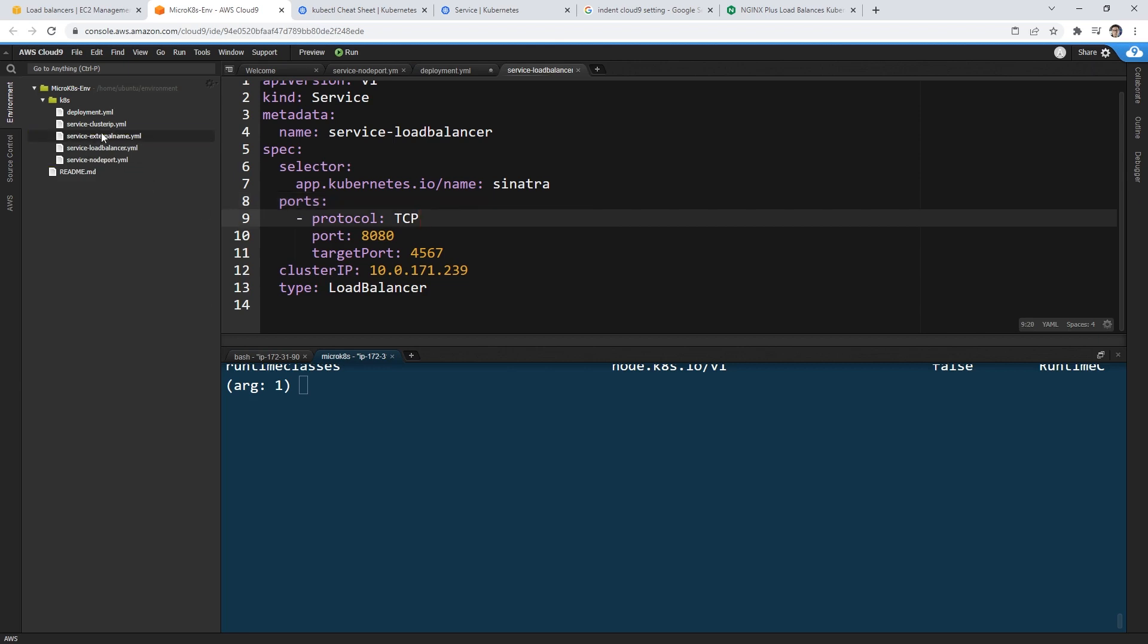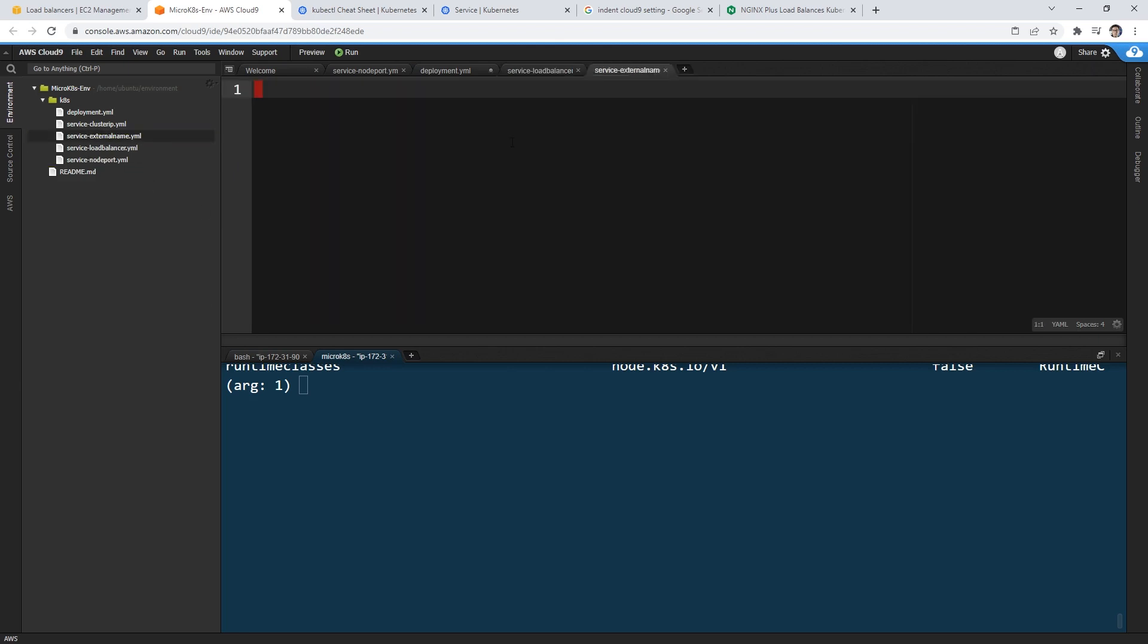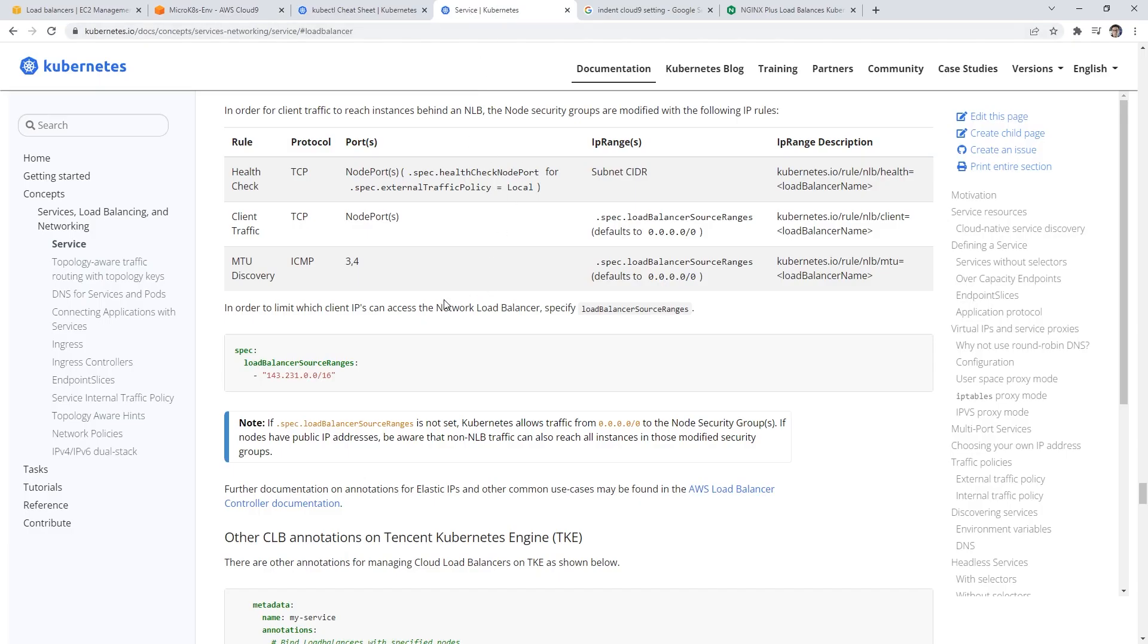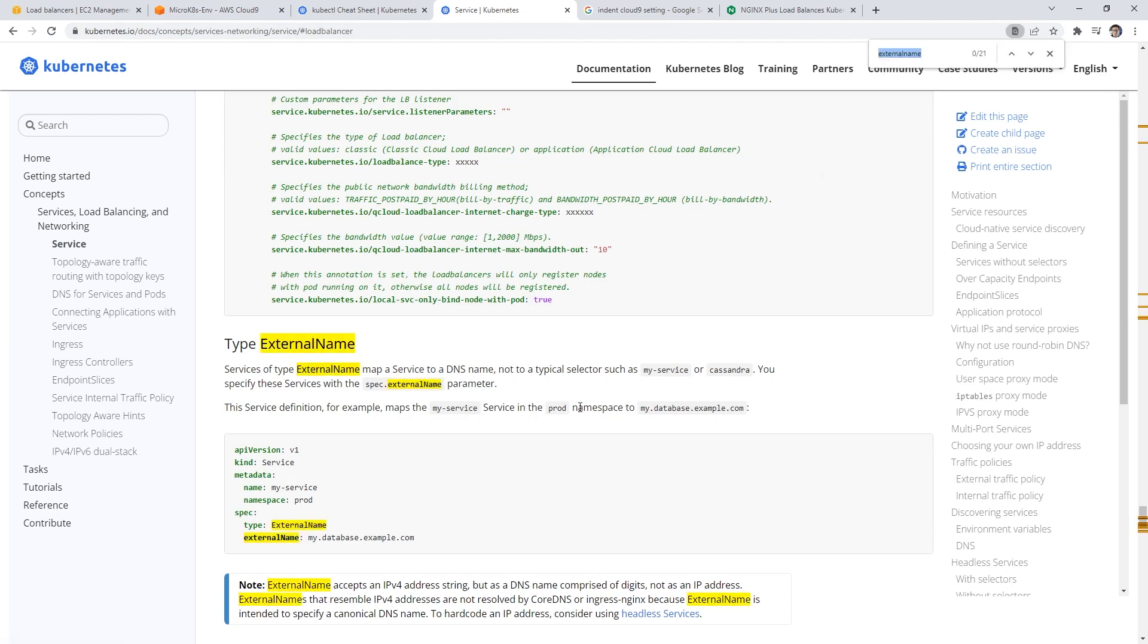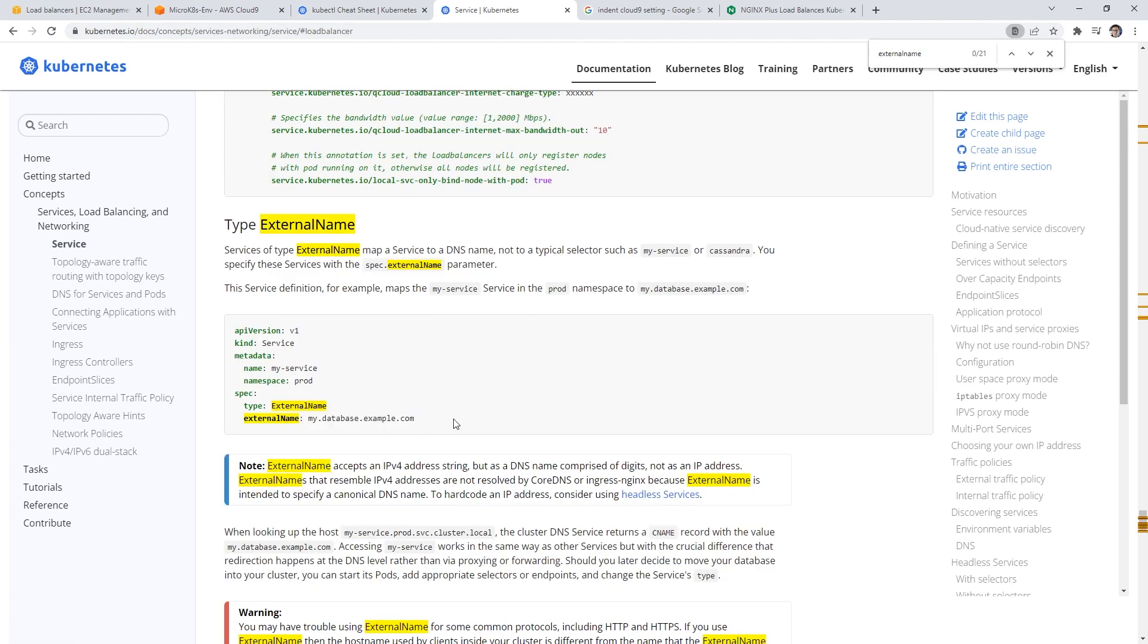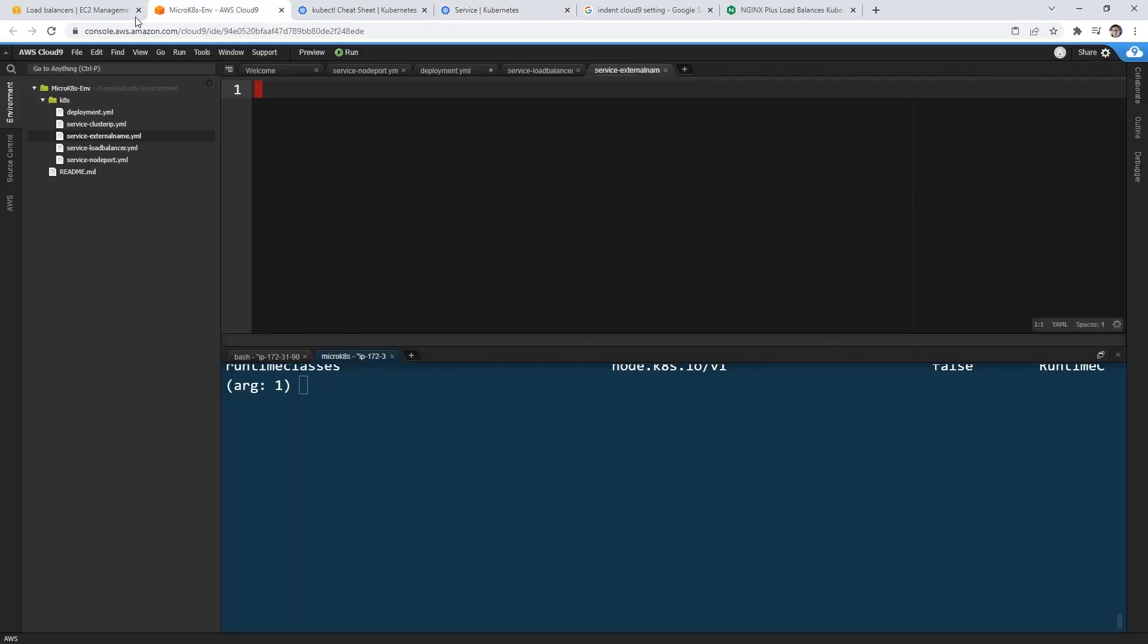We'll open up that file and make our way over back to our service Kubernetes page that you still have open and we'll type in external name at the top, you can just search it. And here is that example there. So we'll go ahead and copy that code in.